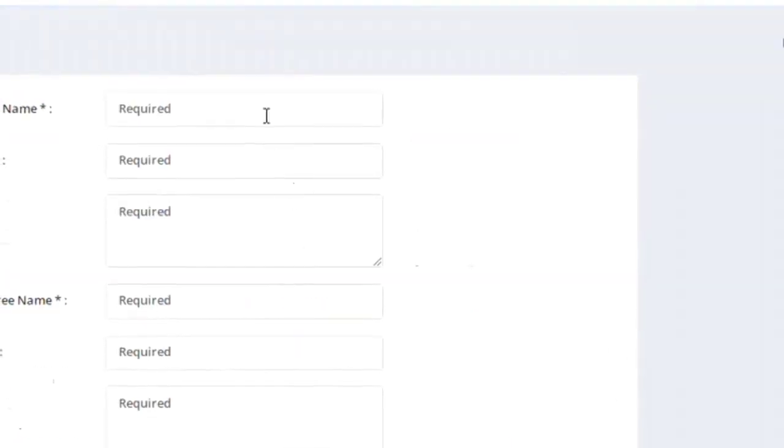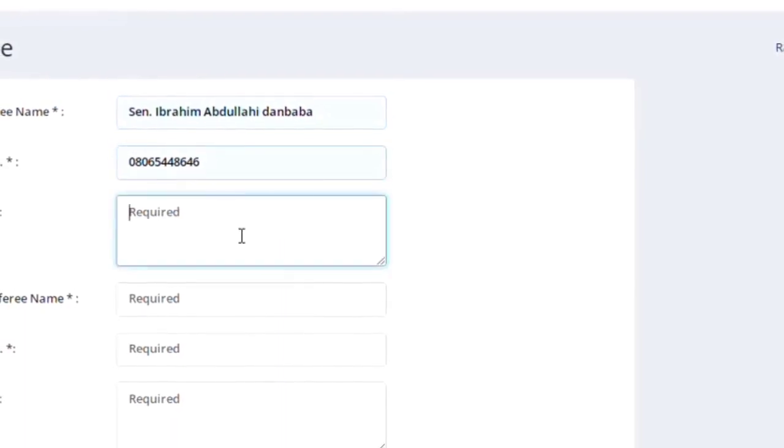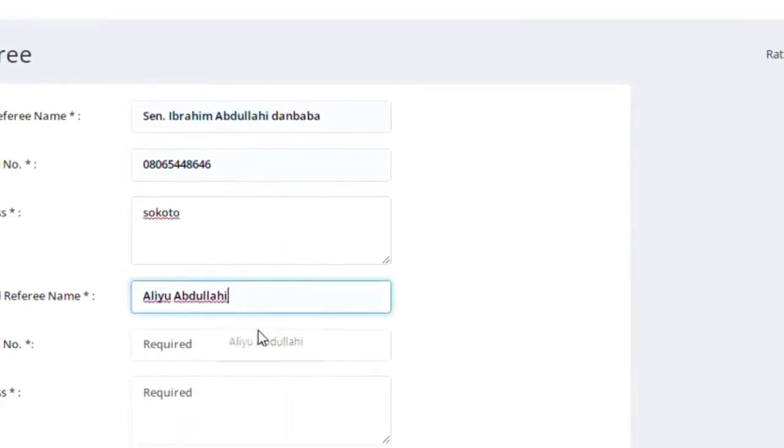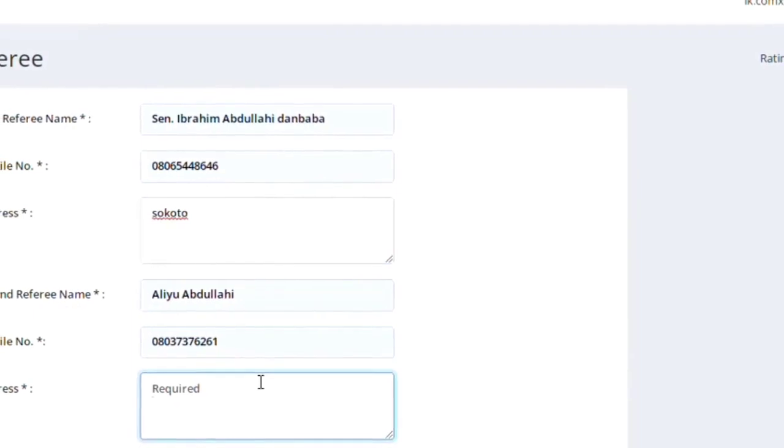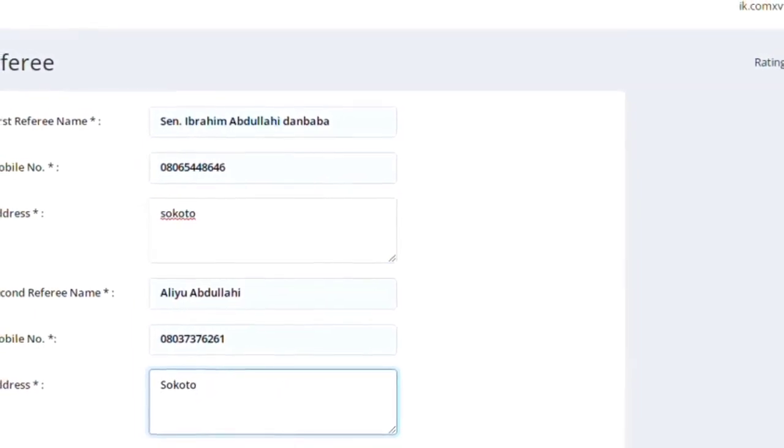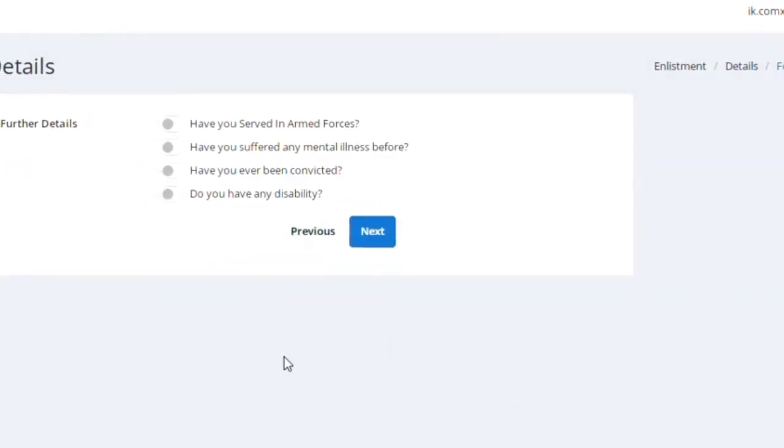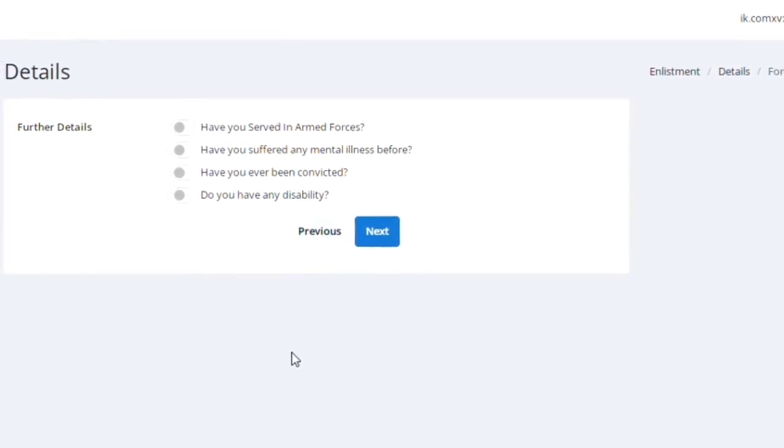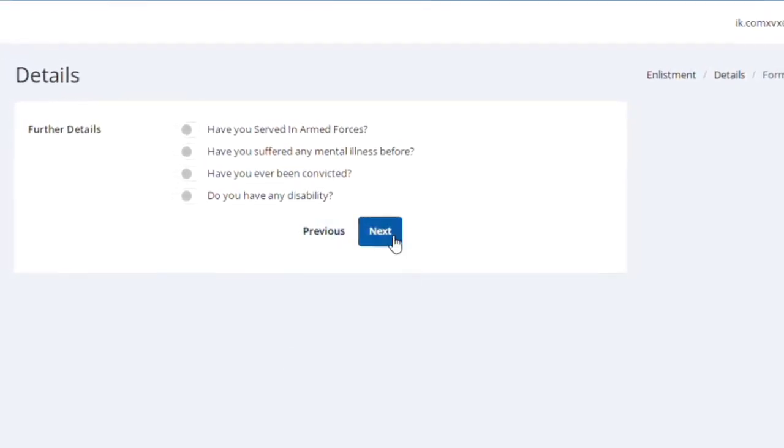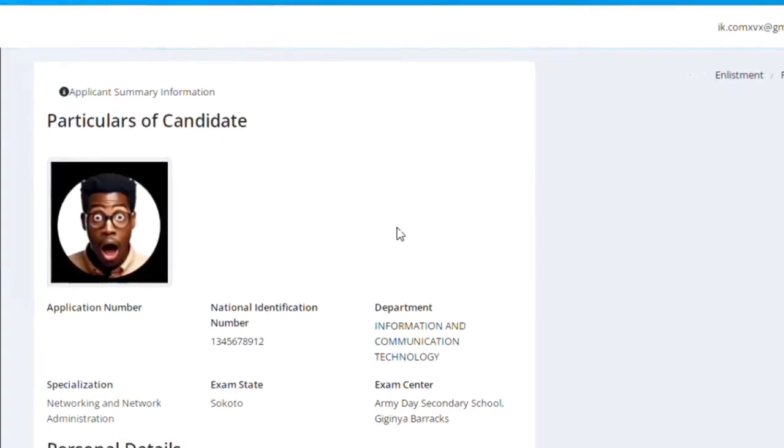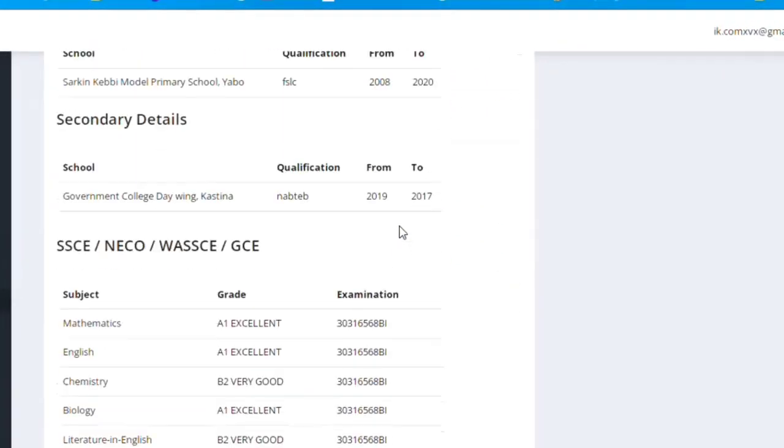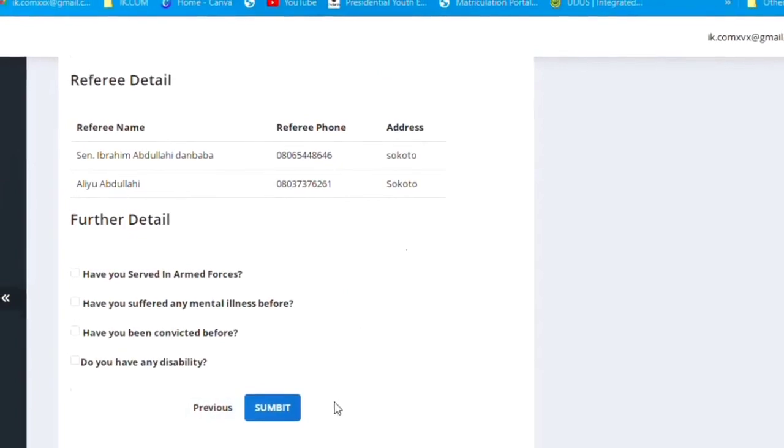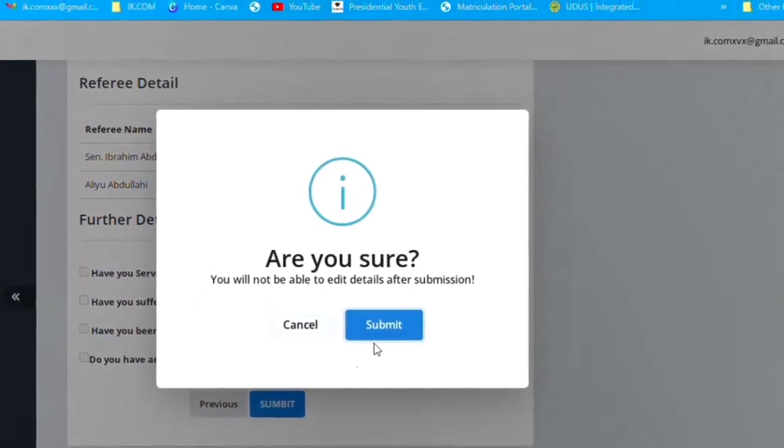We have to put it. After that, we come to the next stage where you put your referee. Referee is different from next of kin. Next of kin is your relation. Referee is not your relation. They don't have to be related to you. If you have your uncle that is influential, at least you use that influence. So after doing that, now you check your information. You pre-read.